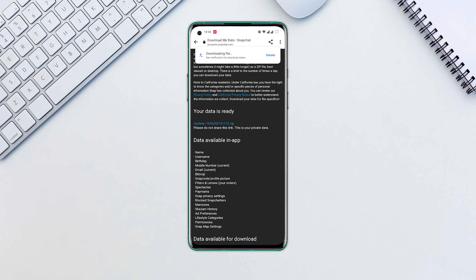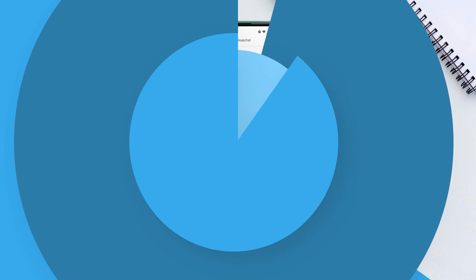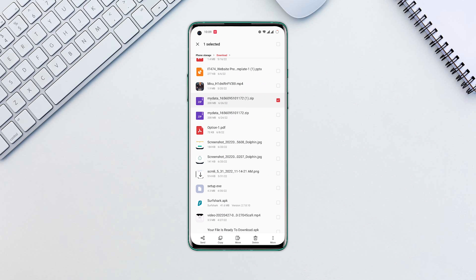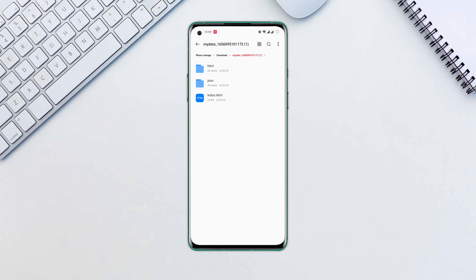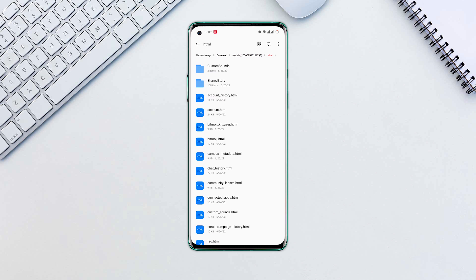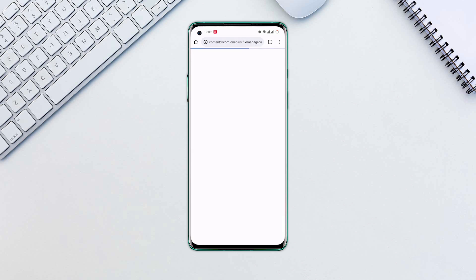When your file finished downloading, open it in files app and extract it. You can scroll through and you'll see the HTML folder. Click on it. You can click on any folder like chats. You will see the date and time with names of all your chat history.